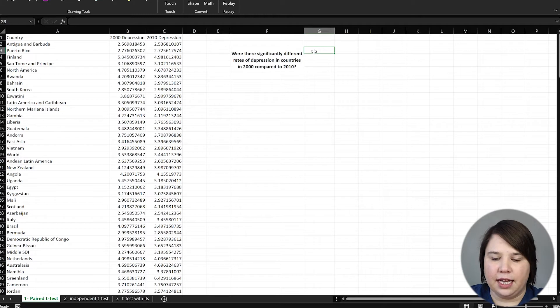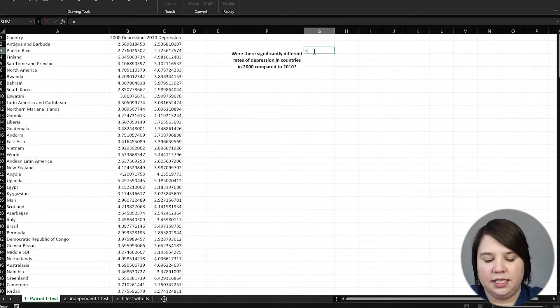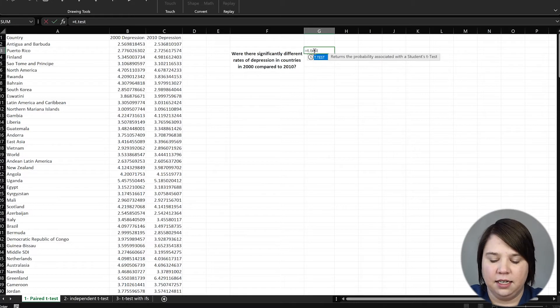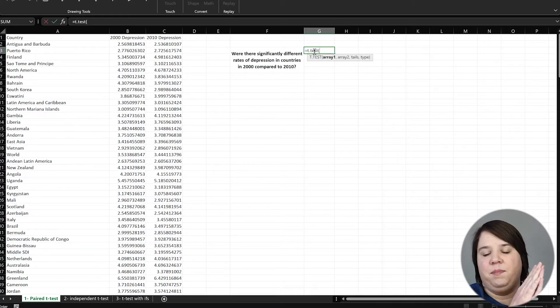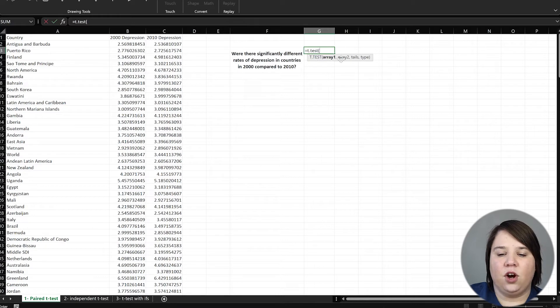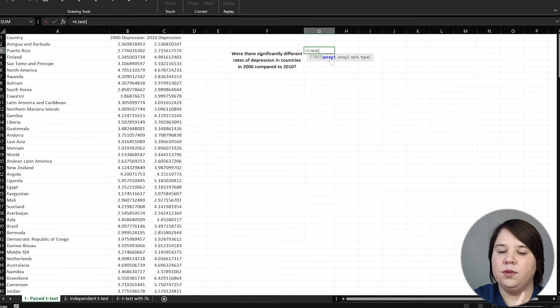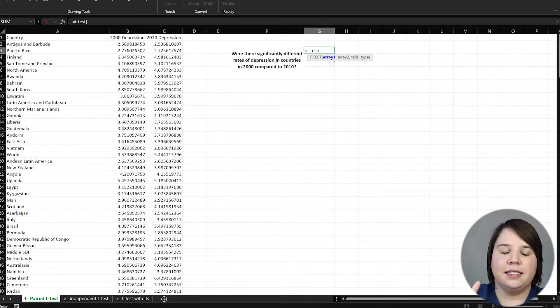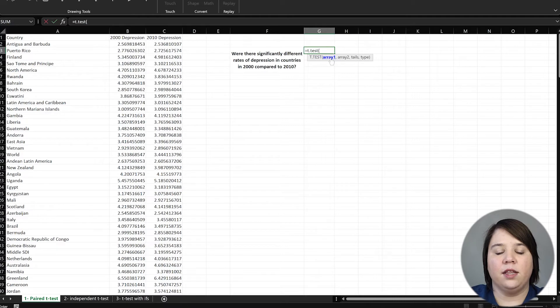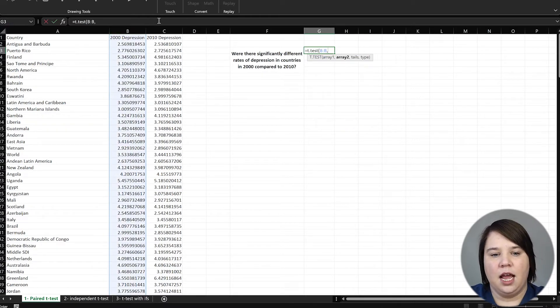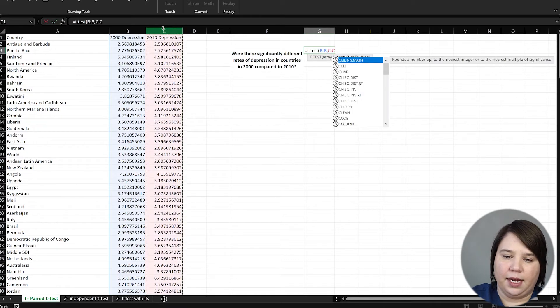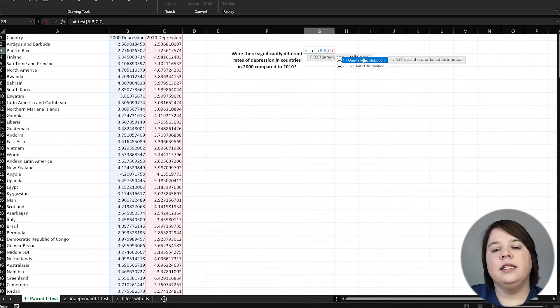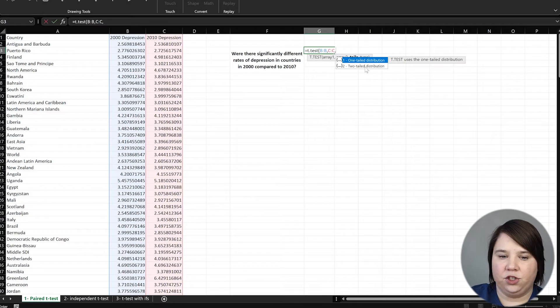So to answer this, we want to do equals t-test. This is going to give us a p-value. And so what we need is our arrays. So we're going to have two arrays of data. So we want to test 2000s versus 2010s. And in this case, it doesn't matter which one the arrays go with. So we're going to do the 2000s array first and then the 2010 array second.